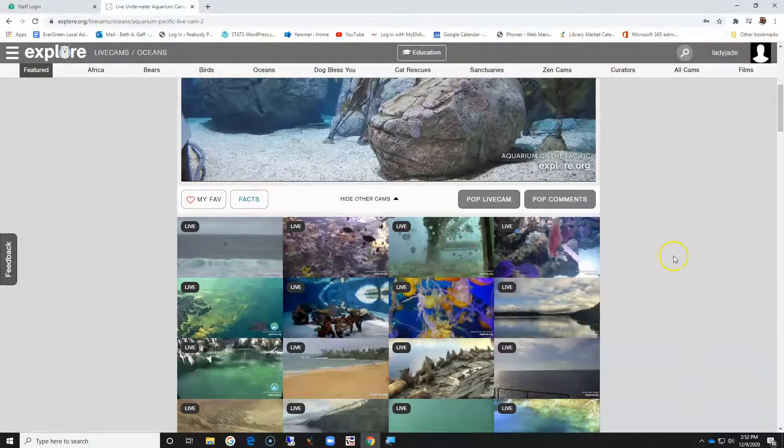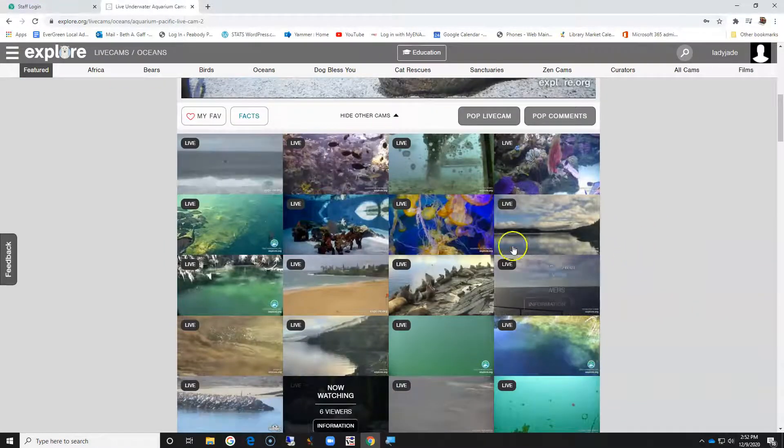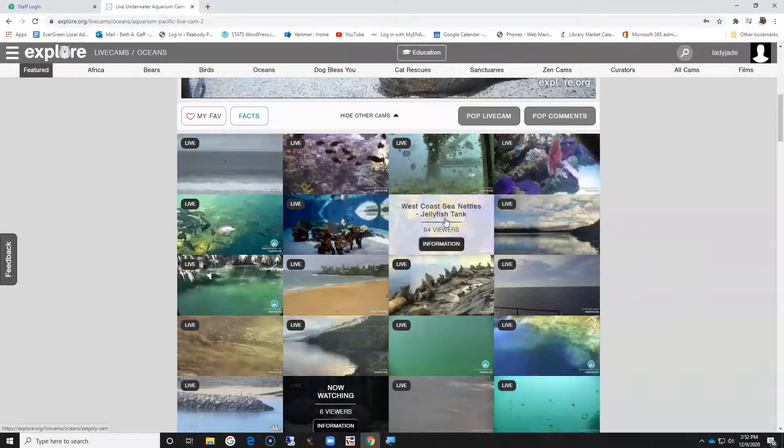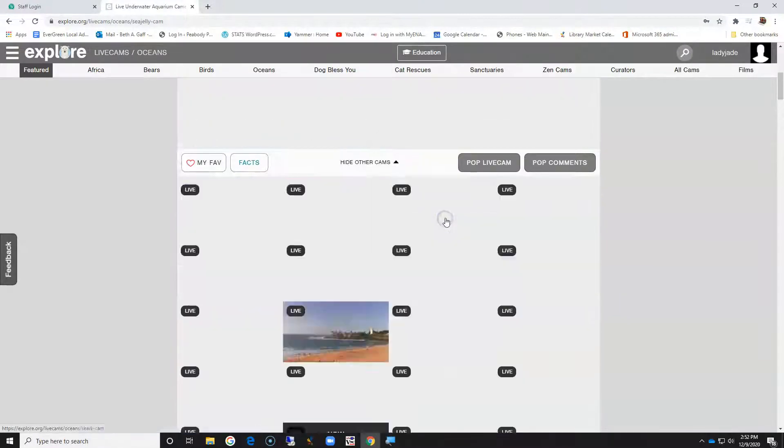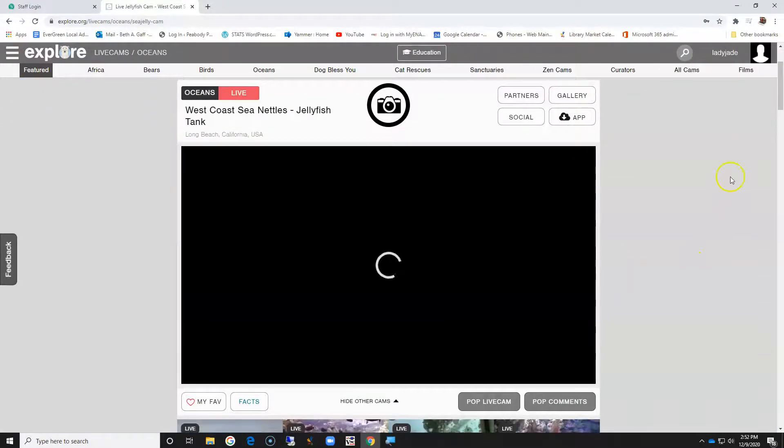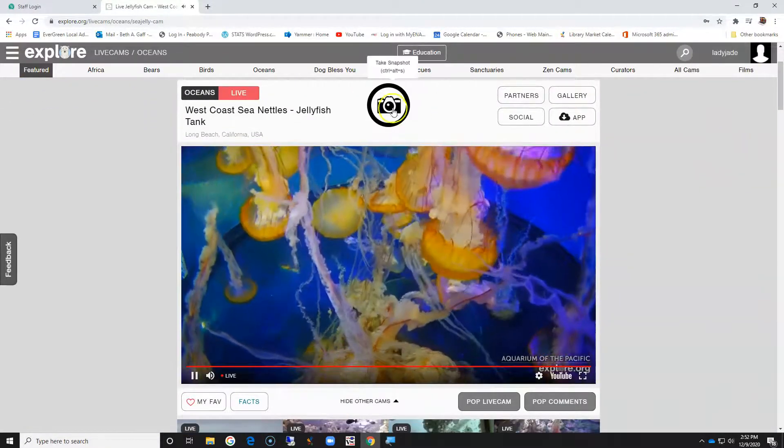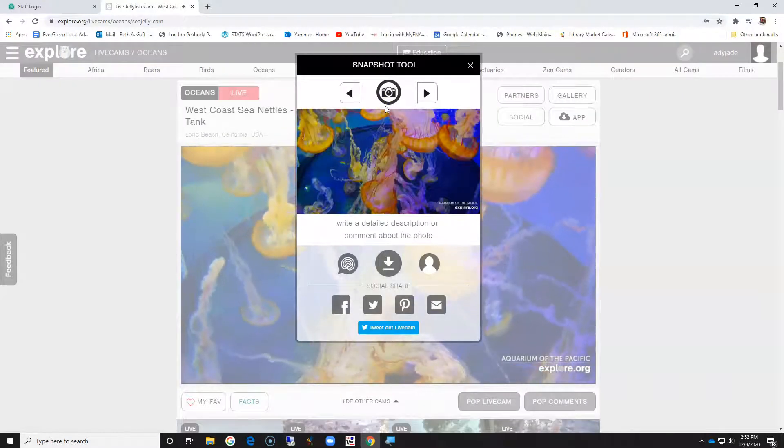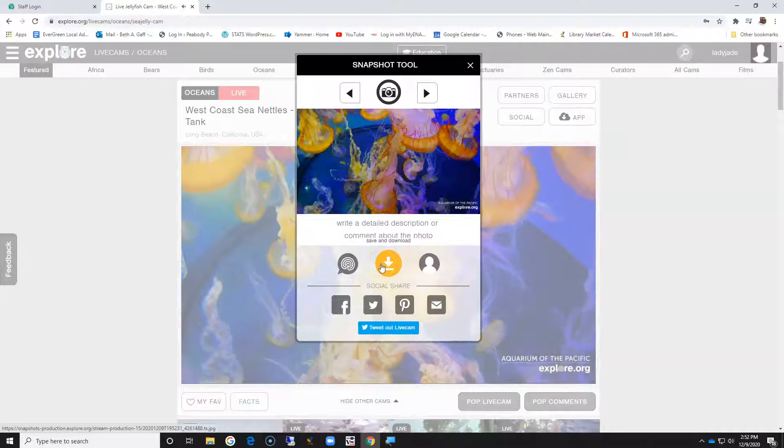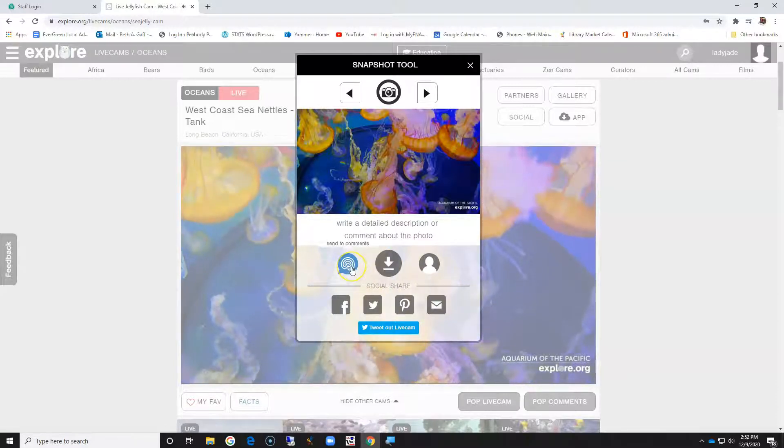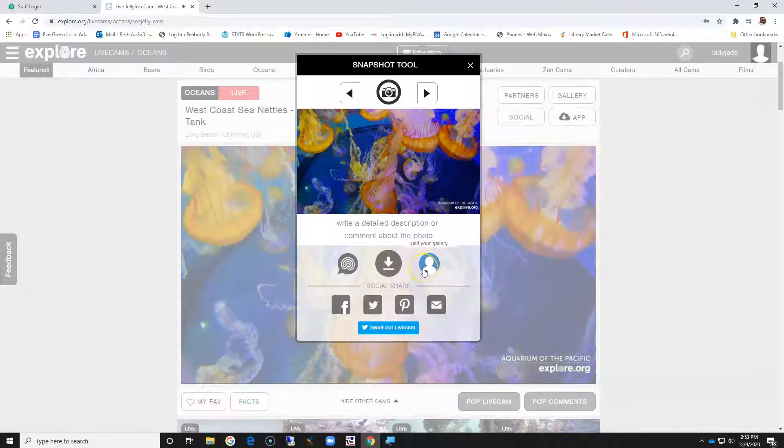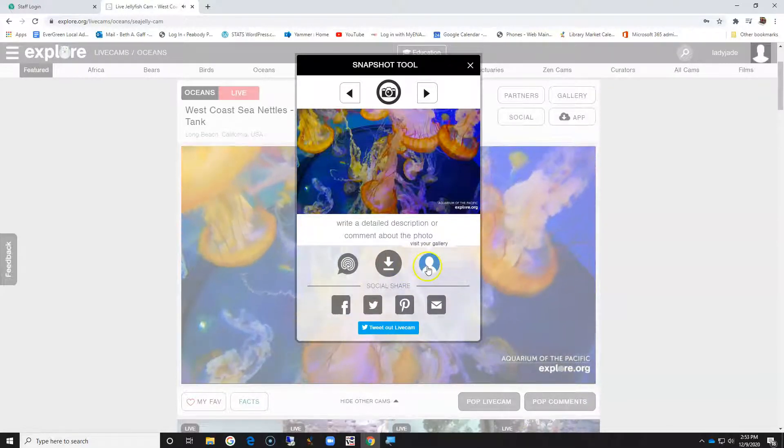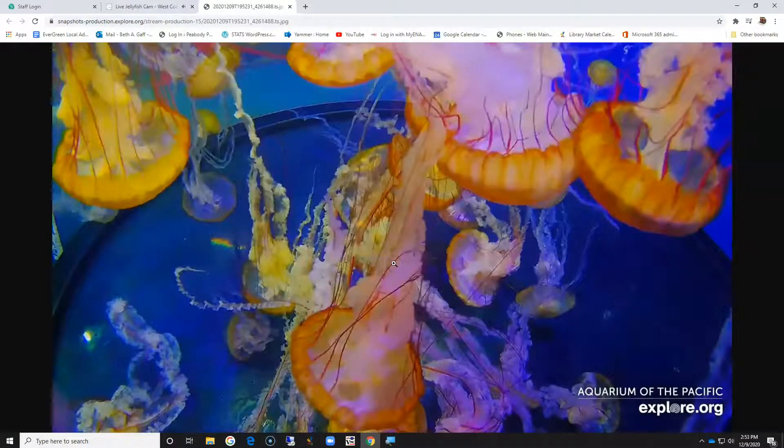Now I'm going to come in here and go to something that I wanted to see earlier, which is the West Coast jellyfish. I am going to take a snapshot, and from here I can save and download it, send it in a comment, or put it in my gallery. So there's my snapshot.